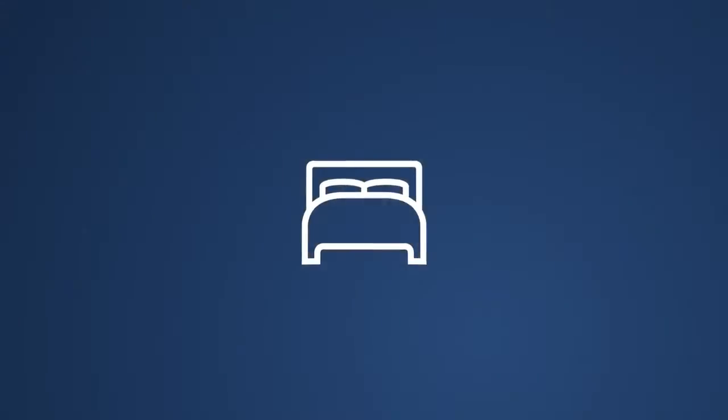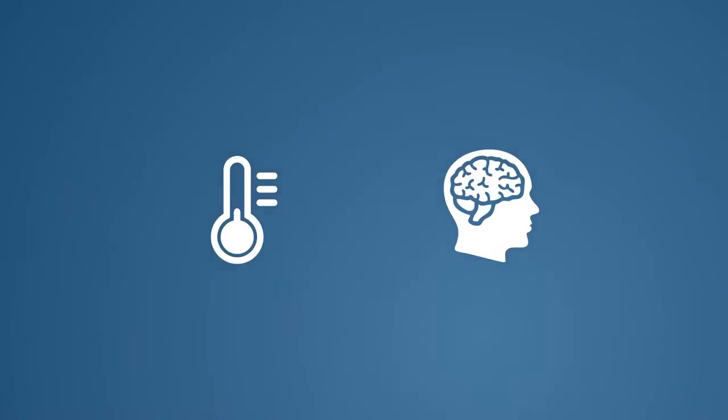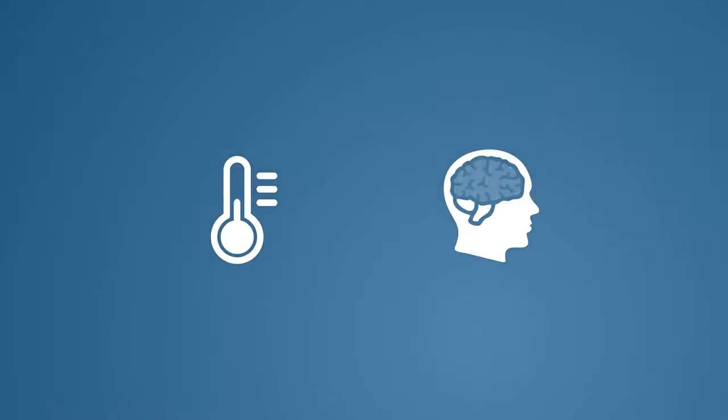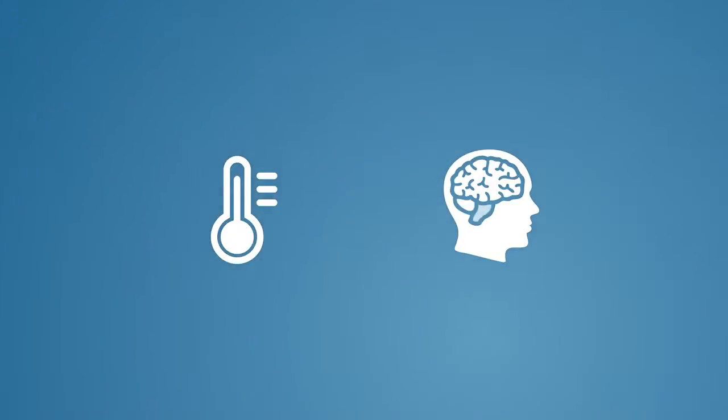Take our sleep-wake cycle. It's heavily influenced by it. In a complex interaction, light regulates several hormones and our body temperature to help us fall asleep and wake up.